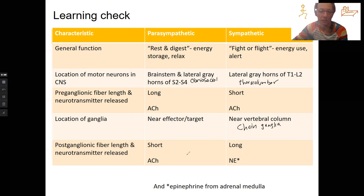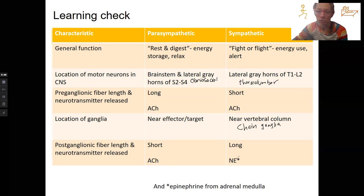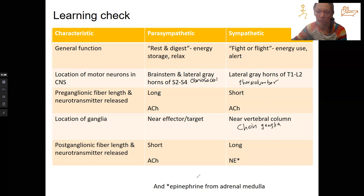The postganglionic fiber is short for parasympathetic and releases ACH, and long for sympathetic, releasing norepinephrine. The exception would also be epinephrine from the adrenal medulla.